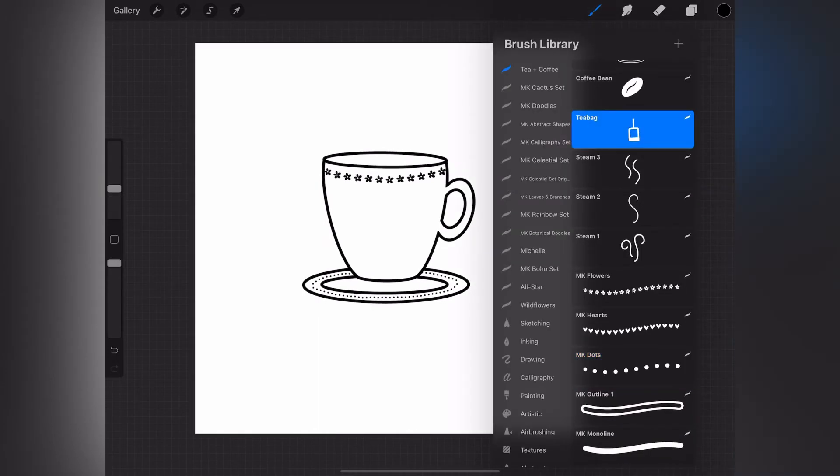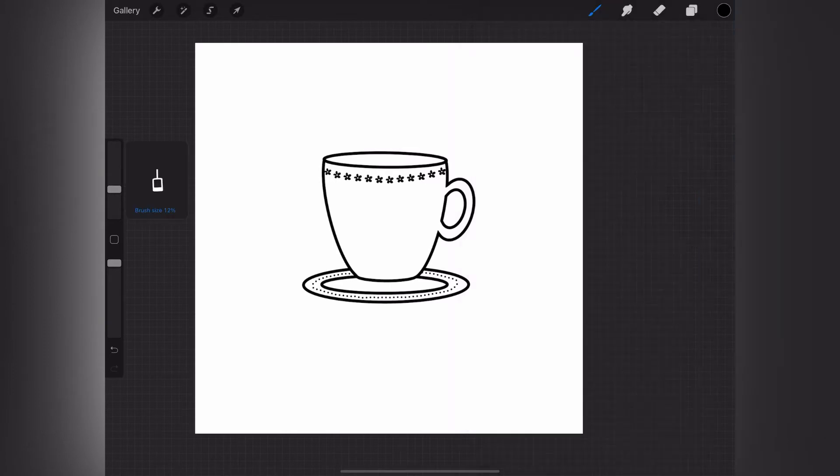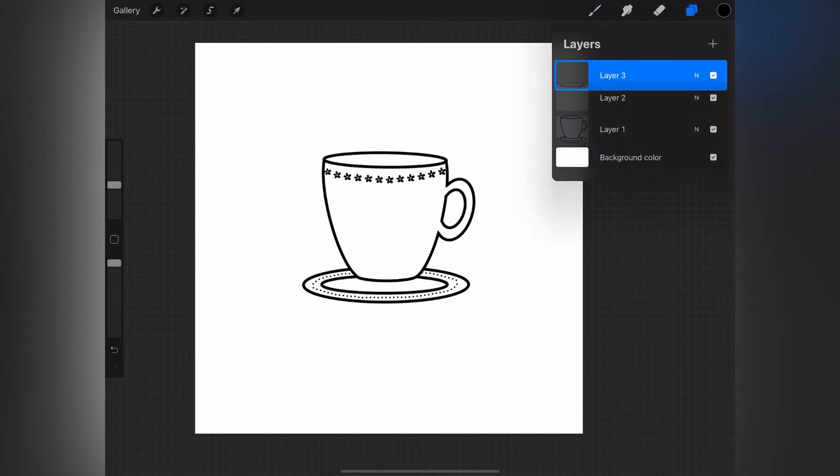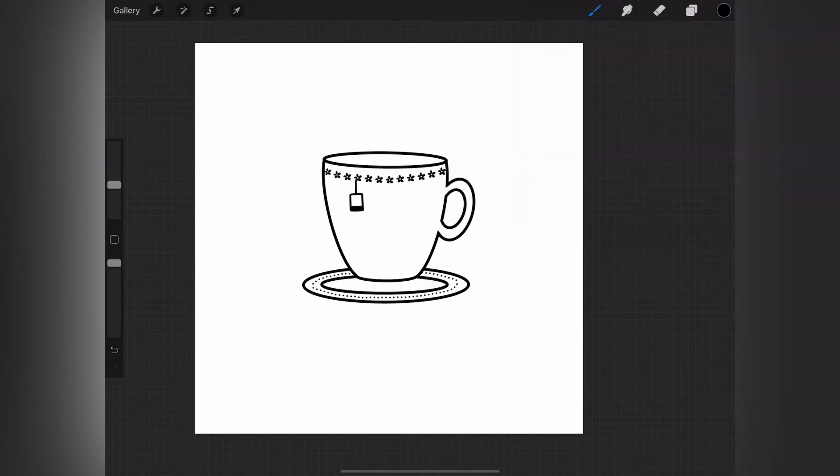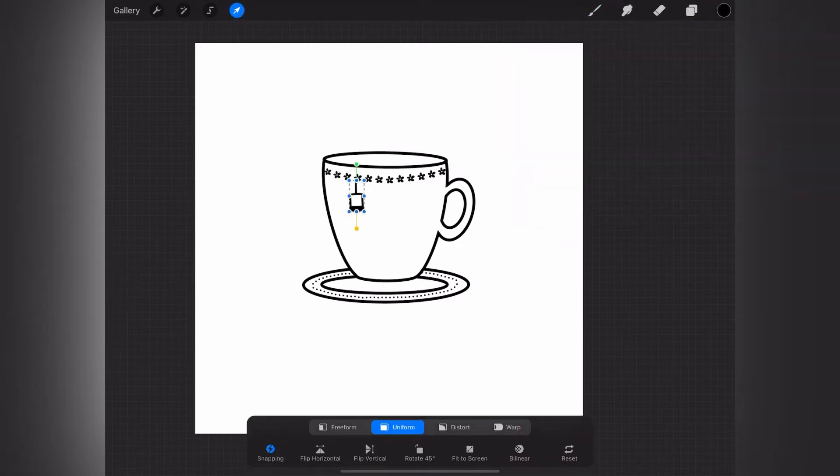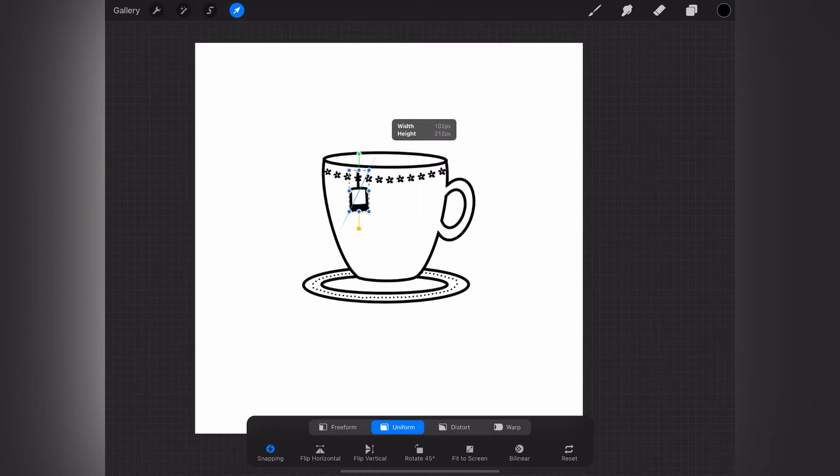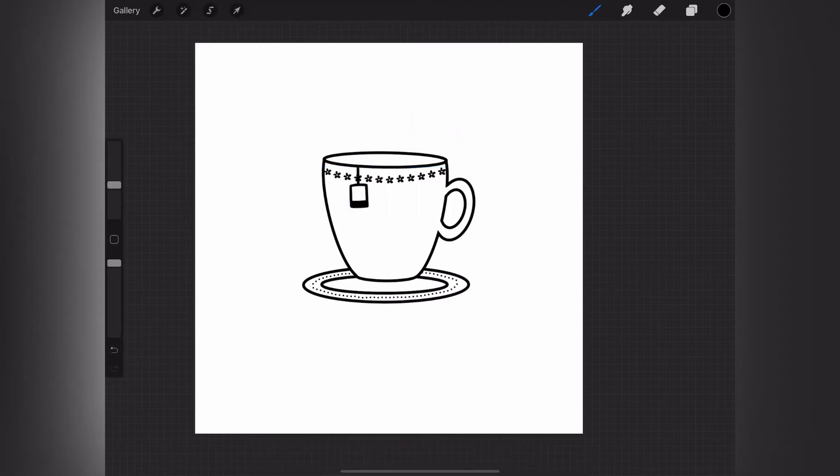Now I'm going to select the teabag stamp and I'm going to put that on its own layer as well so that I can move it around if I need to and maybe resize it a little bit. So I put that into place.